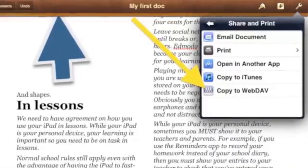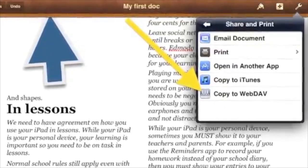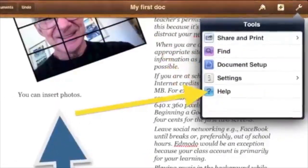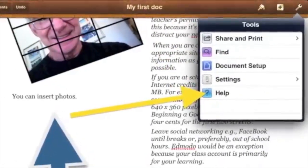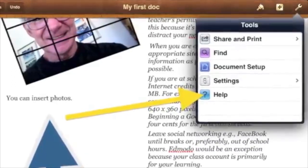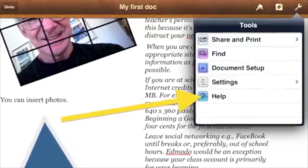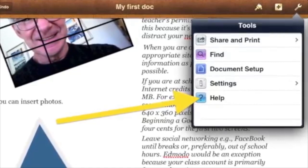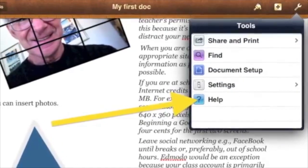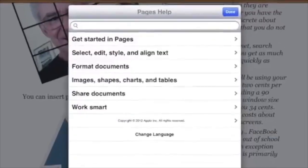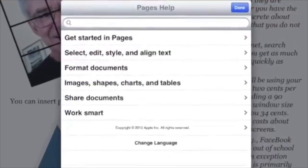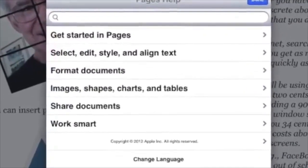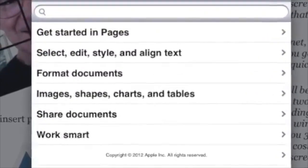Pages has a good Help section. If you get stuck, then in one of your documents, tap the spanner, tap Help, and soon Pages Help will open. Tap a topic and you will see solutions.